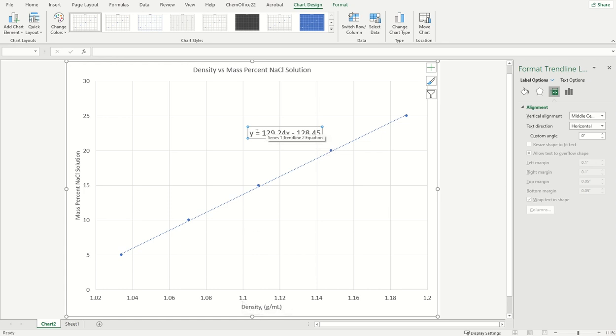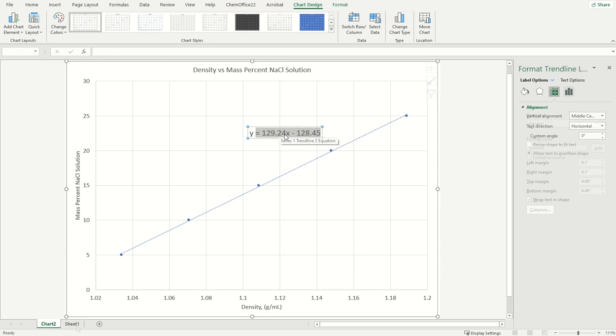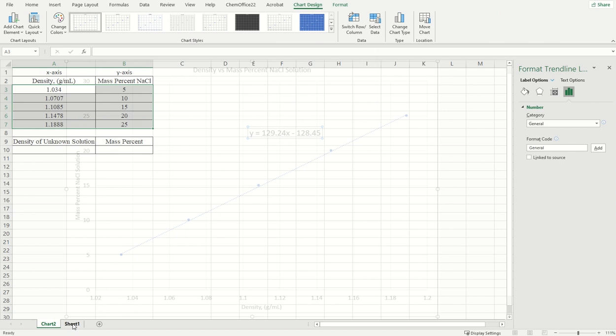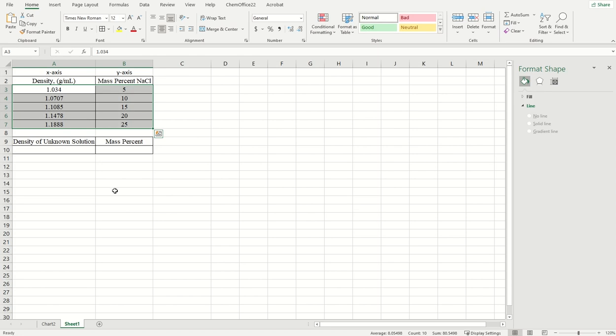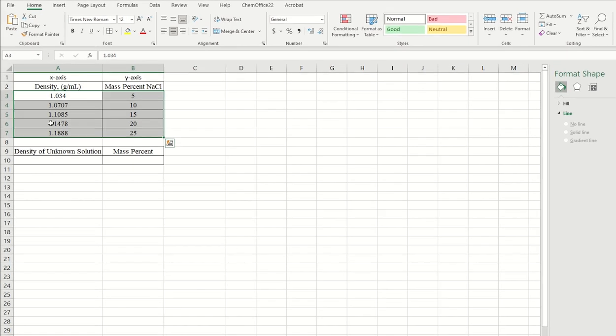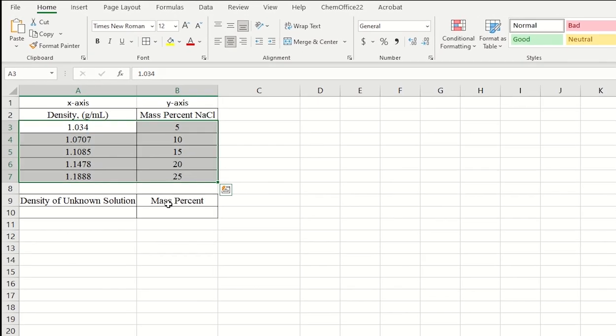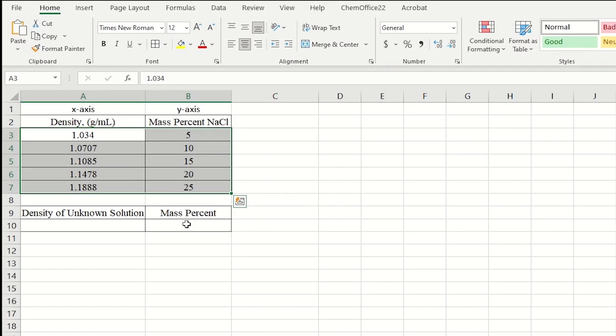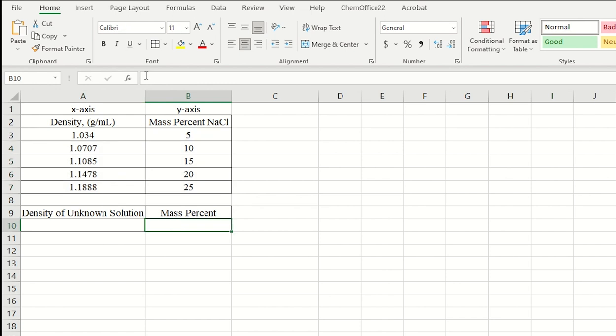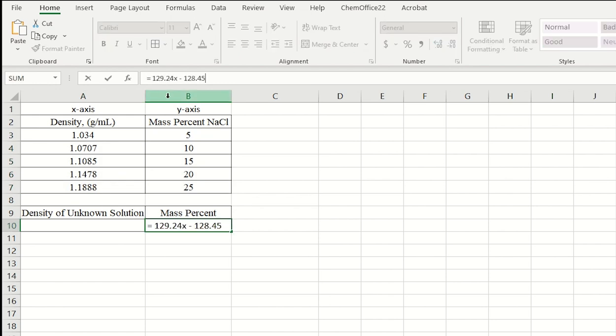And so what I'm going to do here is actually highlight this section and copy it. You can Ctrl-C on a PC or Command-C on a Mac. Let's go back to our original data. And I'm going to plug that into this section. Y is equal to, and I'll go ahead and paste that here. So there's my equation.